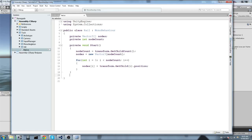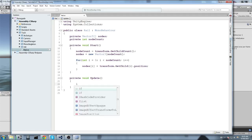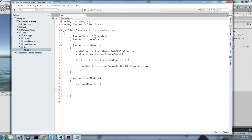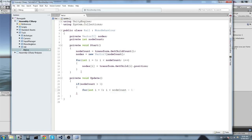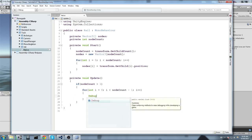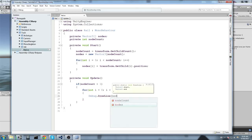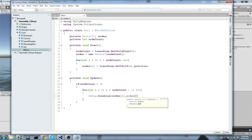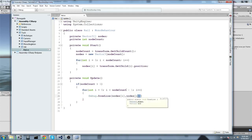Just for visual purposes, we add a private void Update — this is not necessary but helps us see the rail system. If nodeCount is greater than one, we loop from i = 0 while i is smaller than nodeCount minus one, and call Debug.DrawLine between nodes[i] and nodes[i+1]. That's why we need the minus one — to avoid an out-of-bounds index.